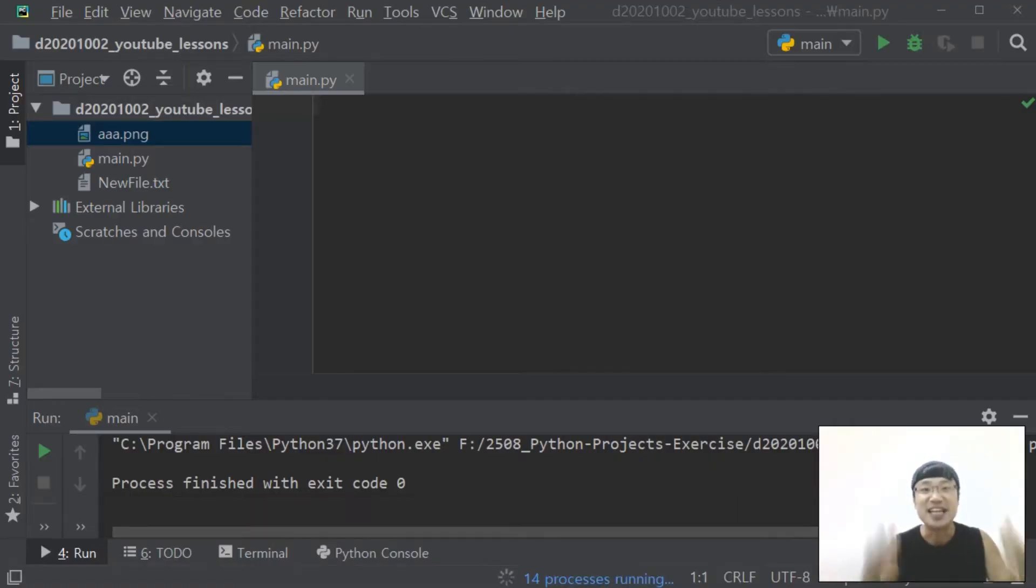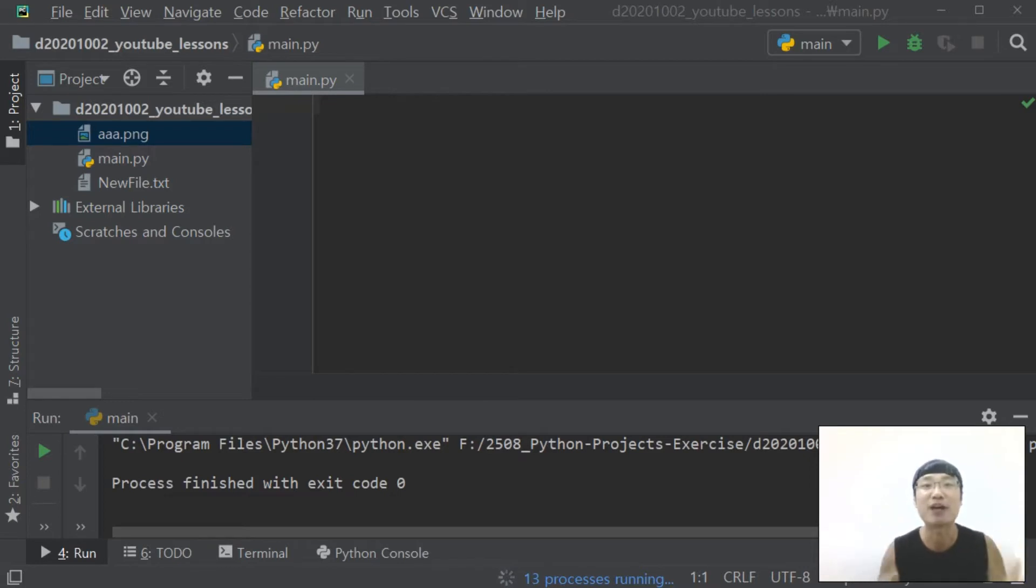Hello everyone, in this video I want to show you how to make a mouse macro program.